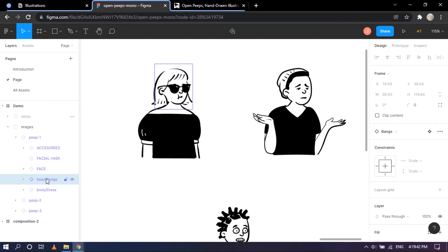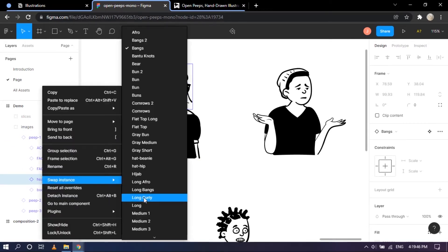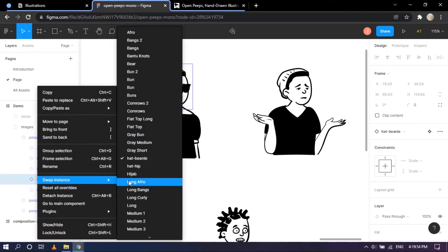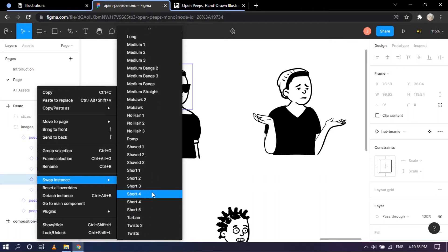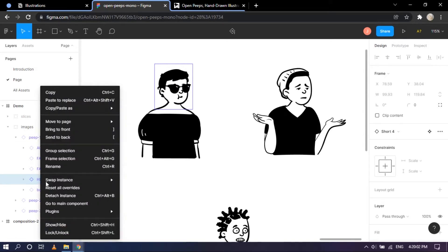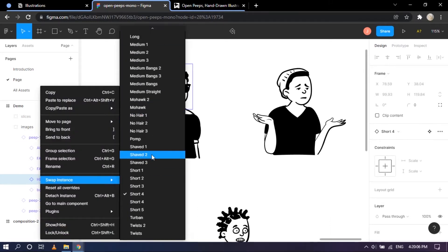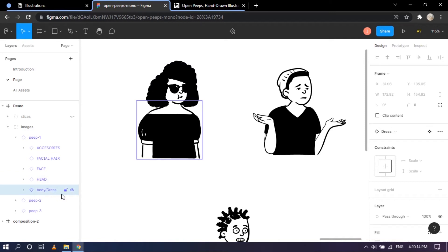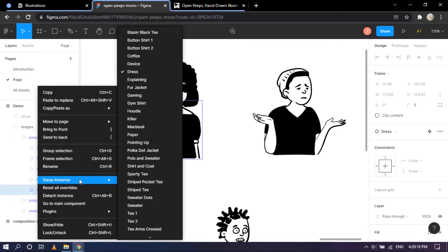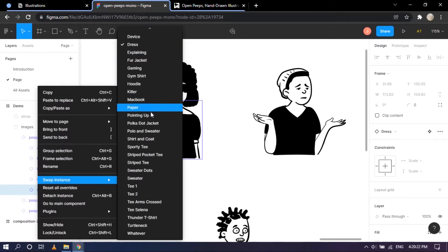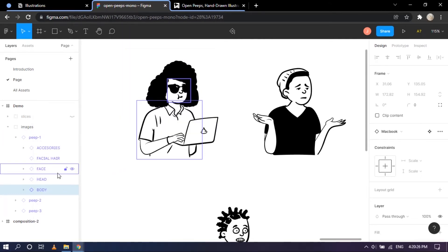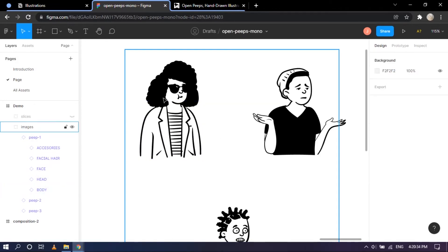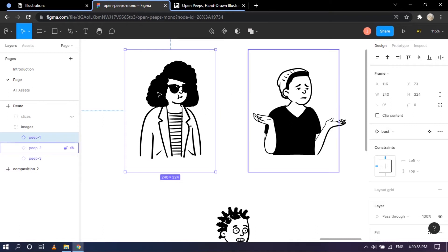Now for the head slash bang — that's what's currently selected, which looks quite good. Swapping the instance we can try Hat and Beanie — that's good. Short Four looks cute. Long and Curly looks really bold and nice. Then clicking on the last part, the accessories/outfit: let's do MacBook — very studious. Let's also try Short and Coat — that looks nice too. That's how much Peep 1 changed from beginning to now.